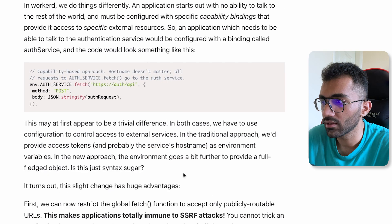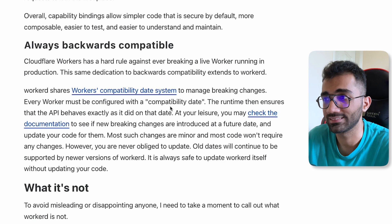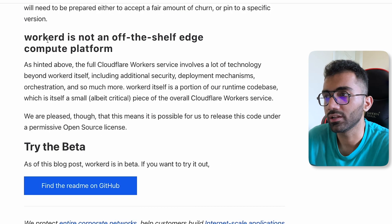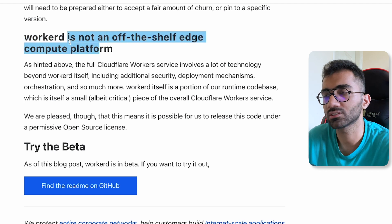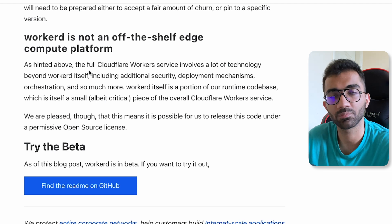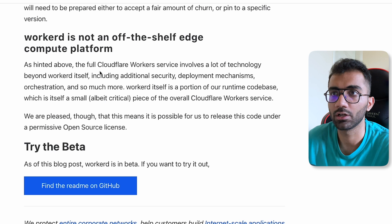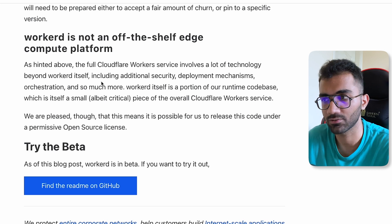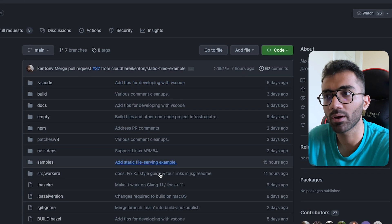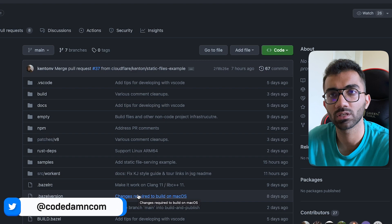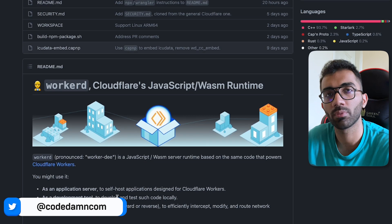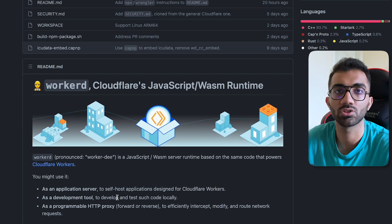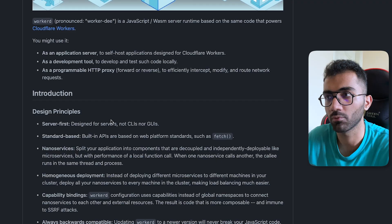There are also more security advantages built in, and they say it's always backwards compatible — something Cloudflare aims to maintain in their own products. One thing workerd is not is an off-the-shelf edge compute platform. You can't just take workerd, deploy it on some platform, and expect it to perform as well as Cloudflare does, because Cloudflare runs workerd inside a heavily optimized stack — from hardware to software. workerd is just a small part of what Cloudflare Workers offers.